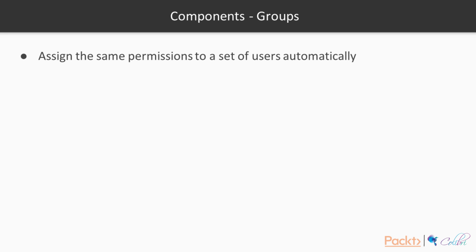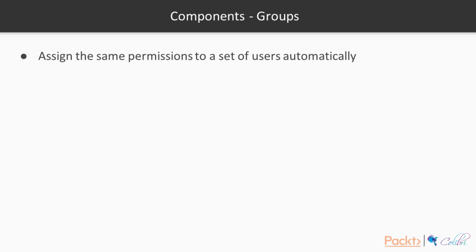Groups. You can assign the same permissions to a set of users automatically. For example, once the user is part of the group, they will inherit the permissions associated with the group. An example is creating new tables in DynamoDB. If users of a certain group have the permission to create new tables in DynamoDB, all of the subsequent users that are assigned to this group are going to have this permission, unless they are explicitly denied to do so.